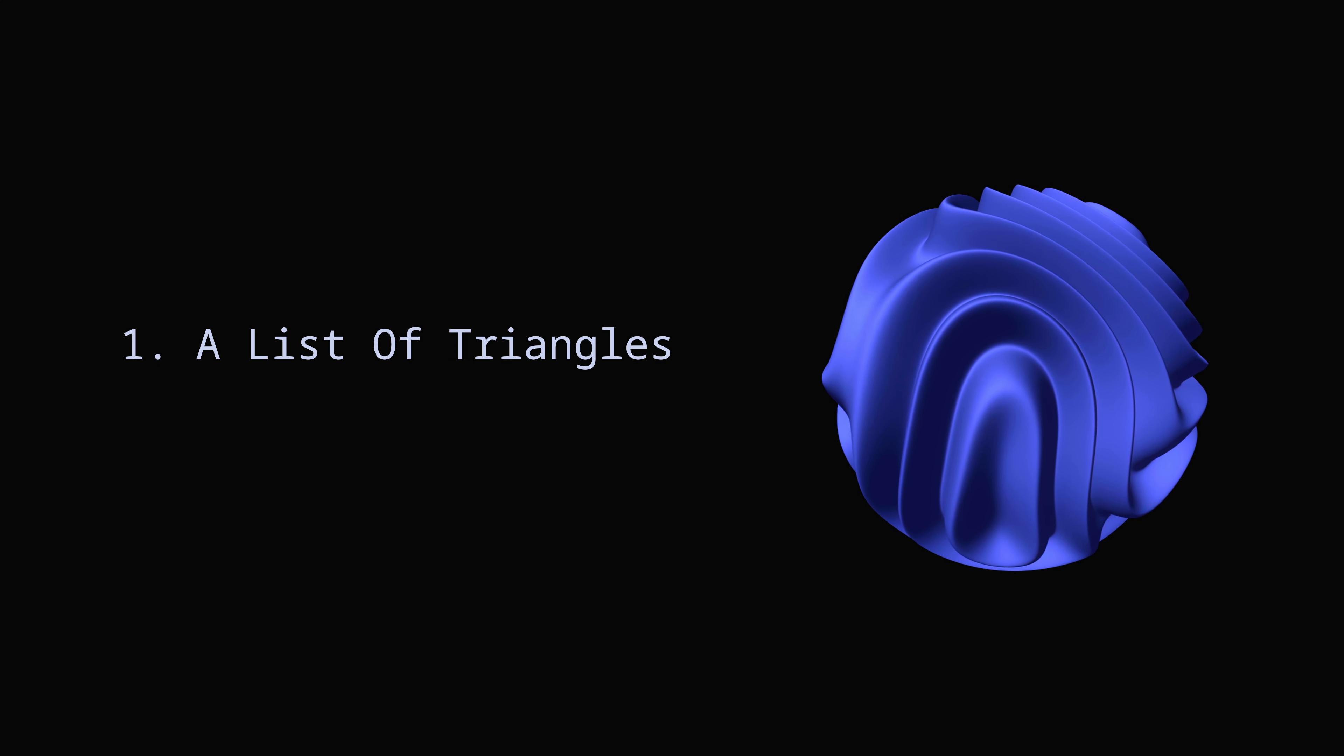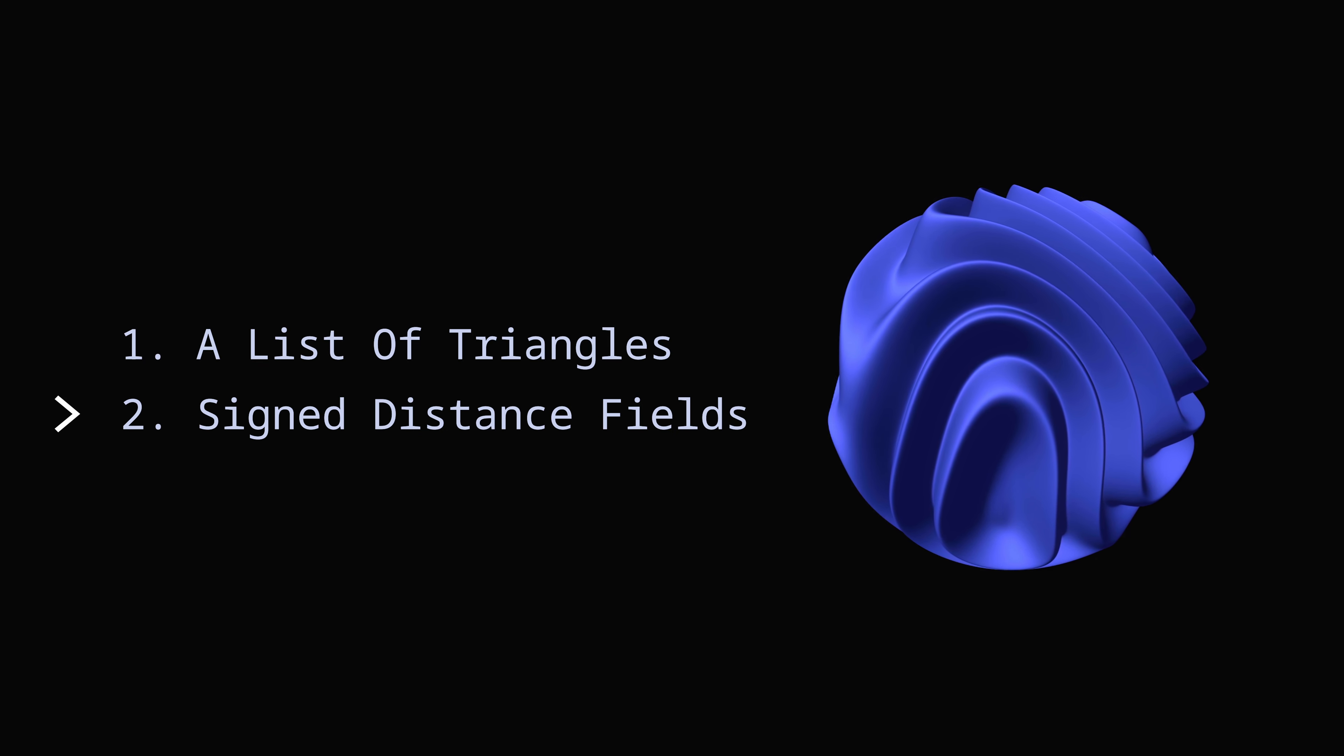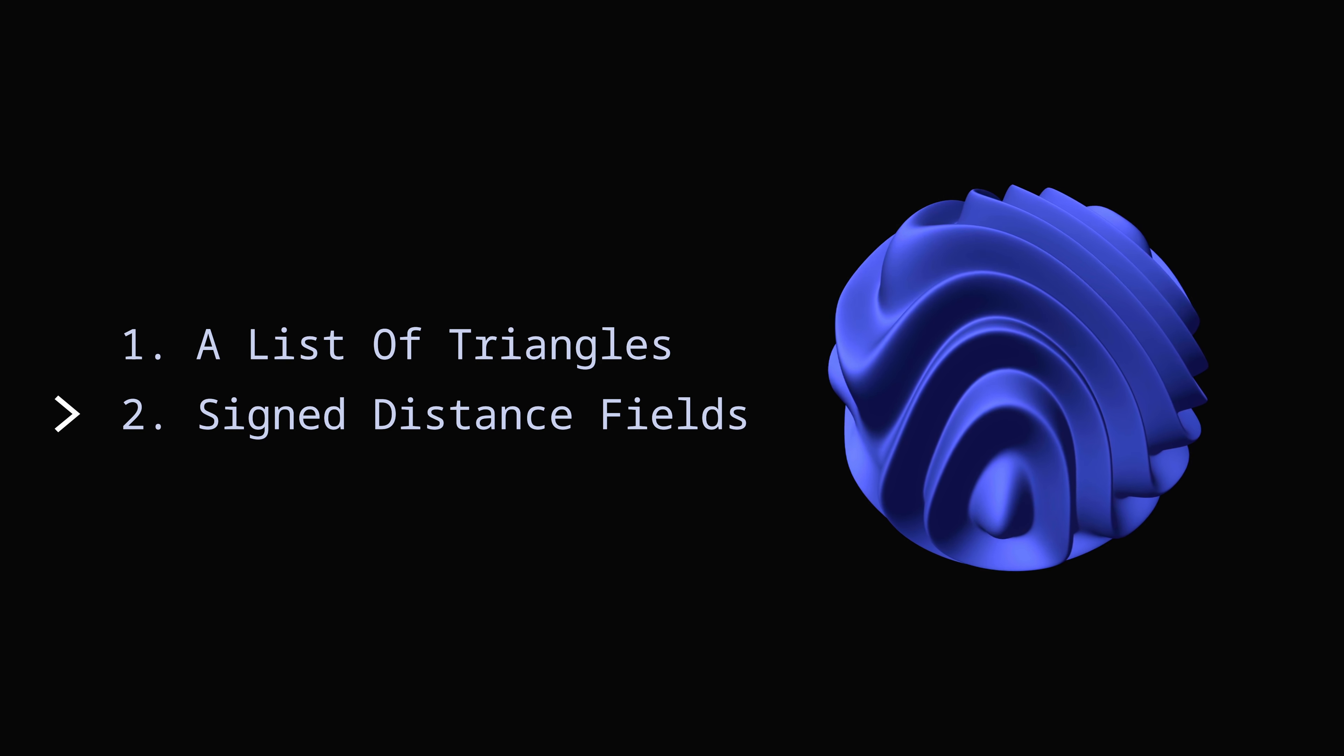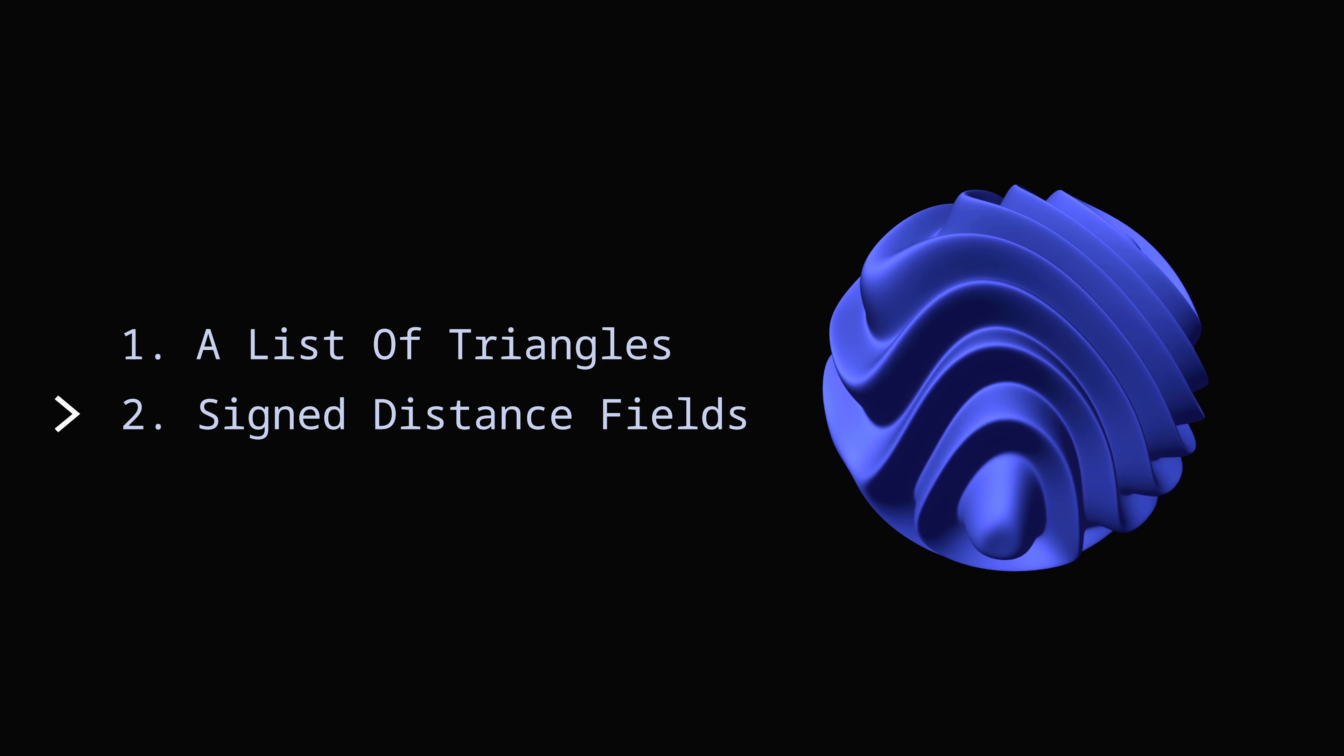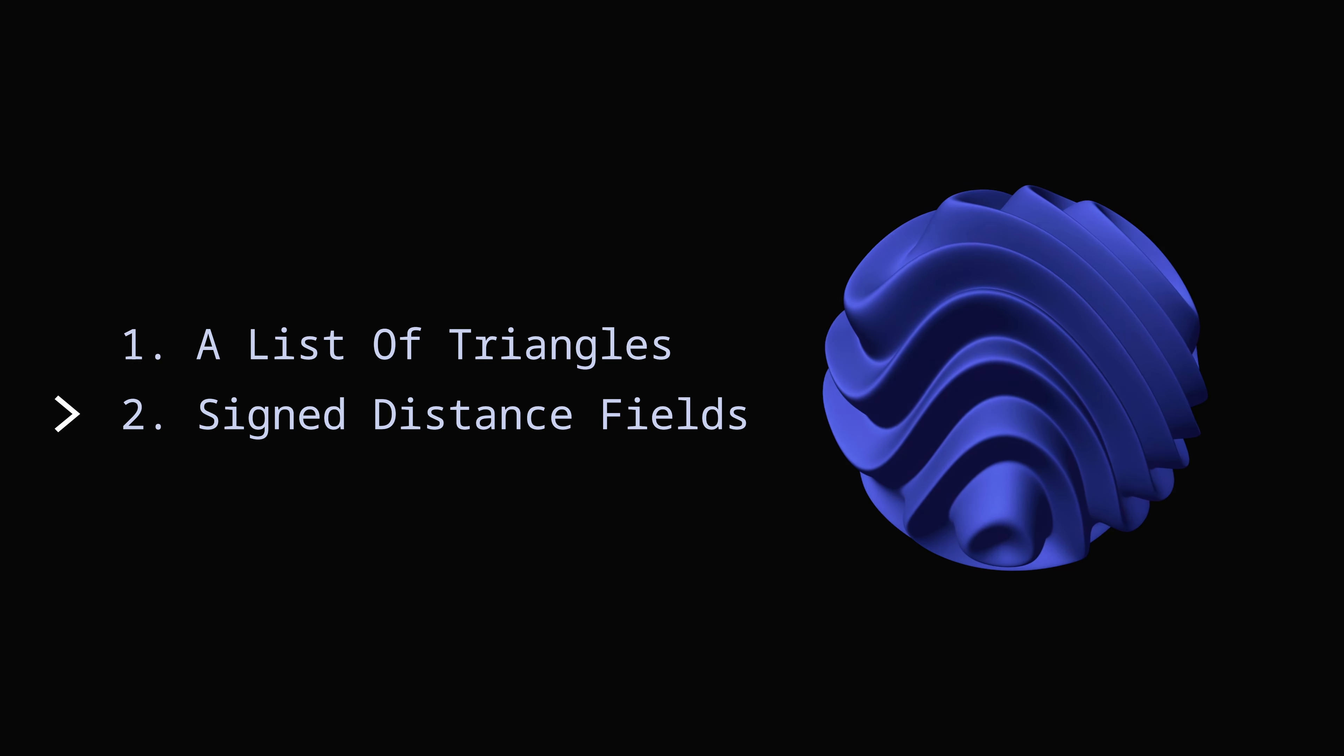Before we can build entire 3D universes, we need to build individual objects. A three-dimensional object can be represented in two ways: a list of triangles or signed distance fields. A signed distance field is a function that takes a 3D point in space and tells you how far you are from the surface of the object. That's all you need to have because the surface of the object is all the points at which the SDF returns 0.